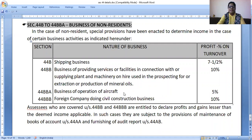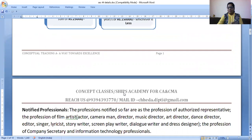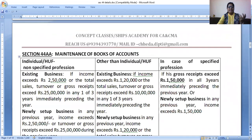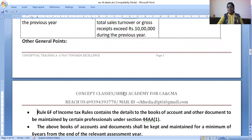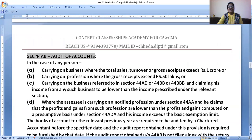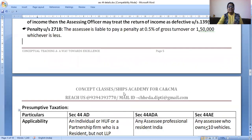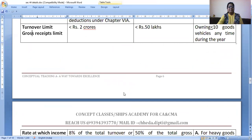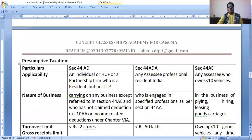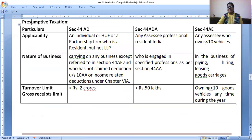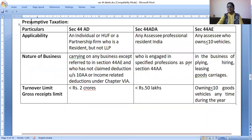We have discussed Section 44AA and 44AB — what is the professionals' definition, what are the income limits, whether books of accounts should be maintained as per Section 44AA, and what are the turnover limits. If the turnover exceeds 1 crore in case of business, or if it exceeds 50 lakhs in case of professionals, then you have to get your books audited. What are the penalties? This table is very helpful for CA, CMA, CS final students for last-moment revision.